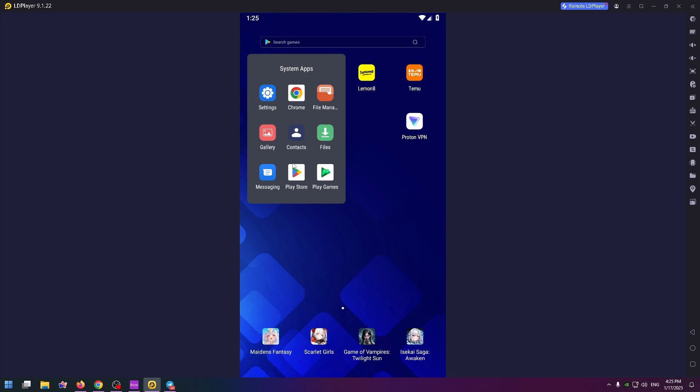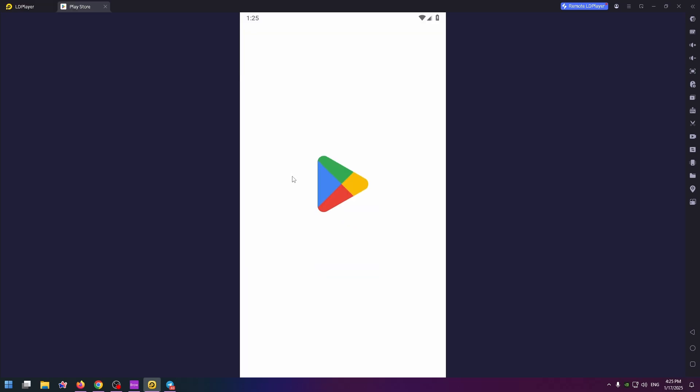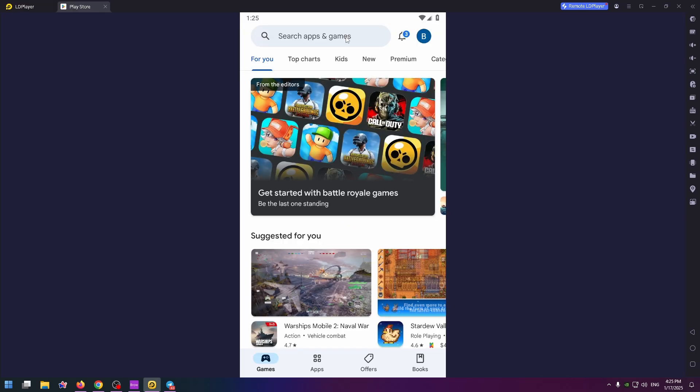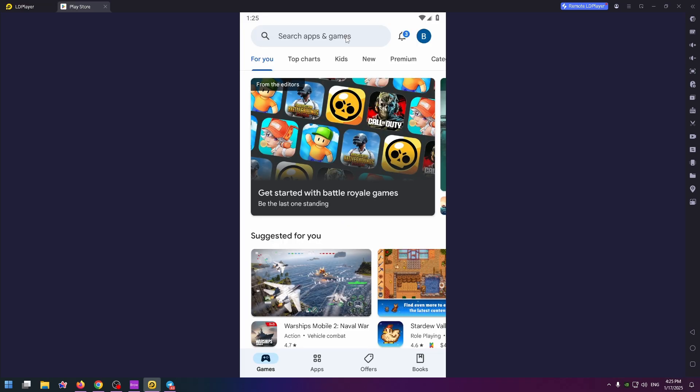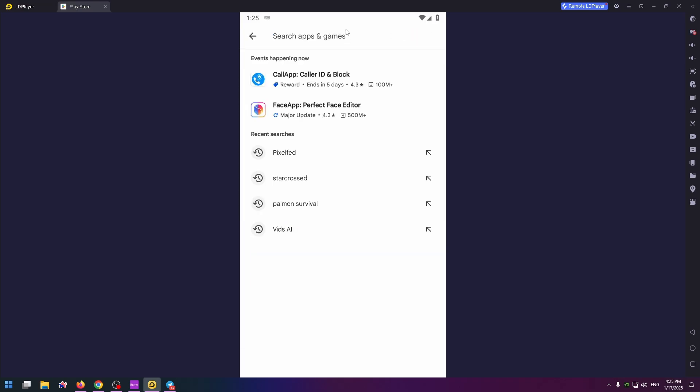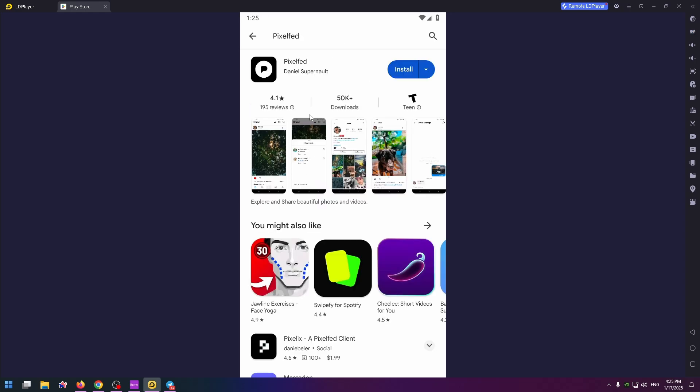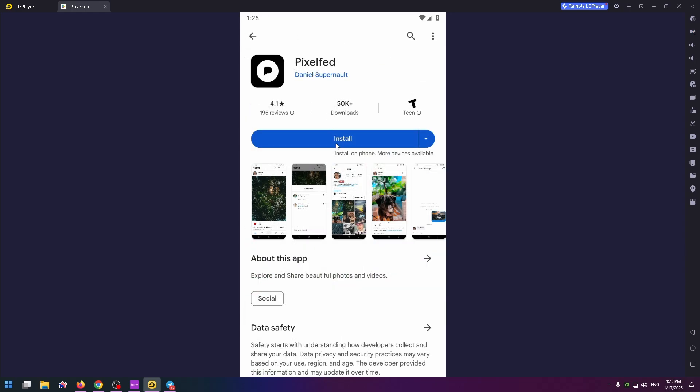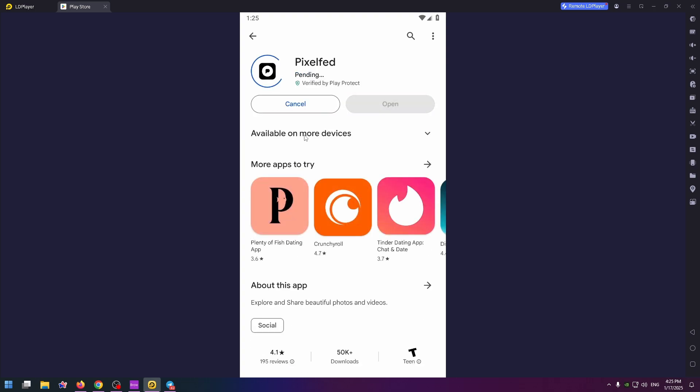So let's get started. First of all, let's open up Play Store or App Store where you can easily download this application. To install it, just type in the search box Pixelfed and click on this application. On this page you can find all information that you need. Here you can install it, let's click on this button.